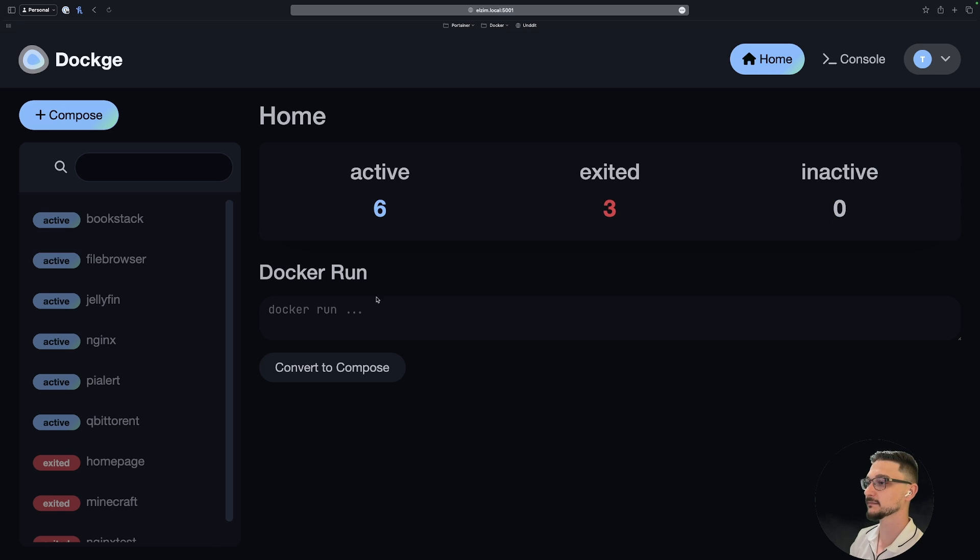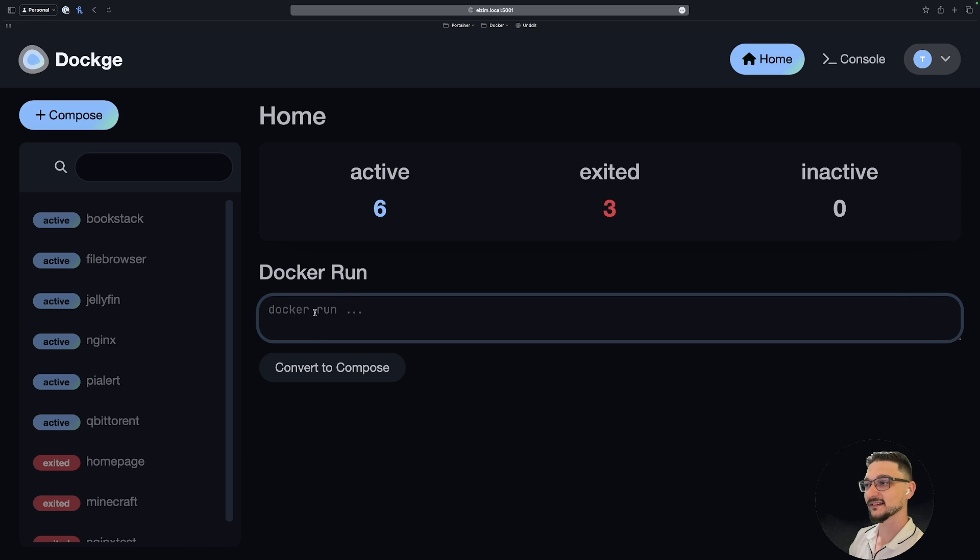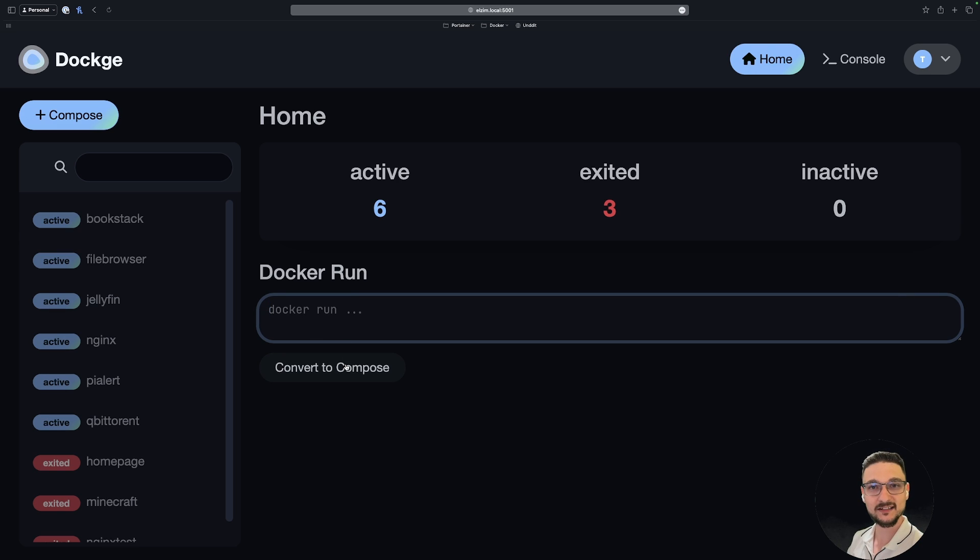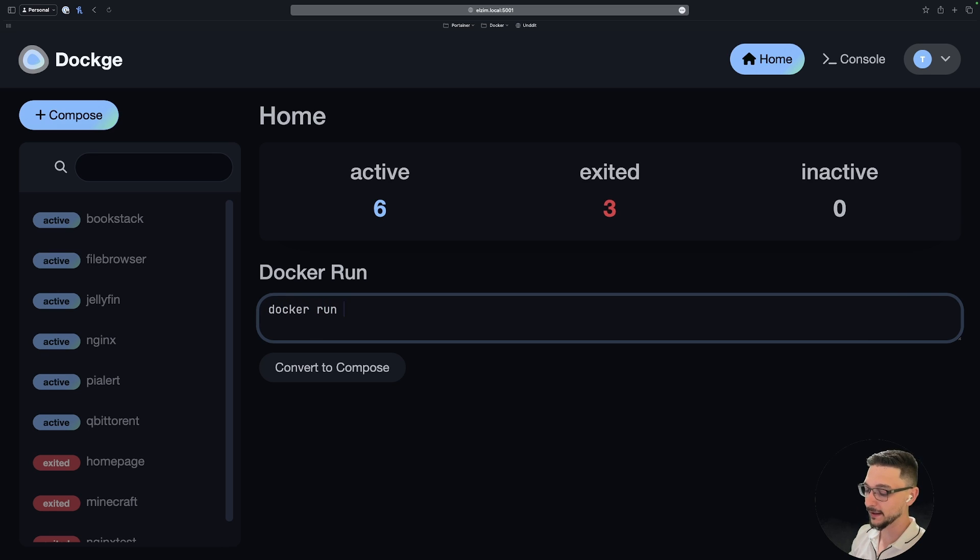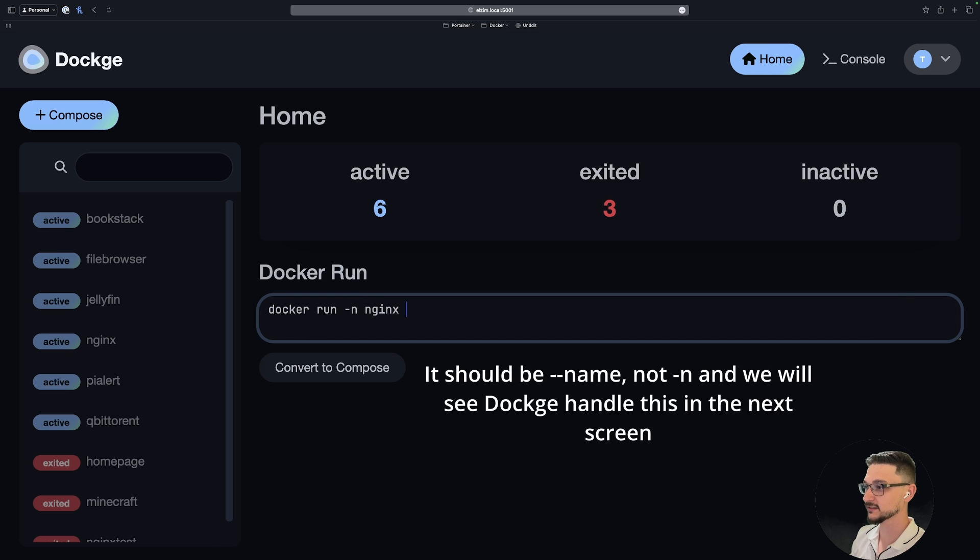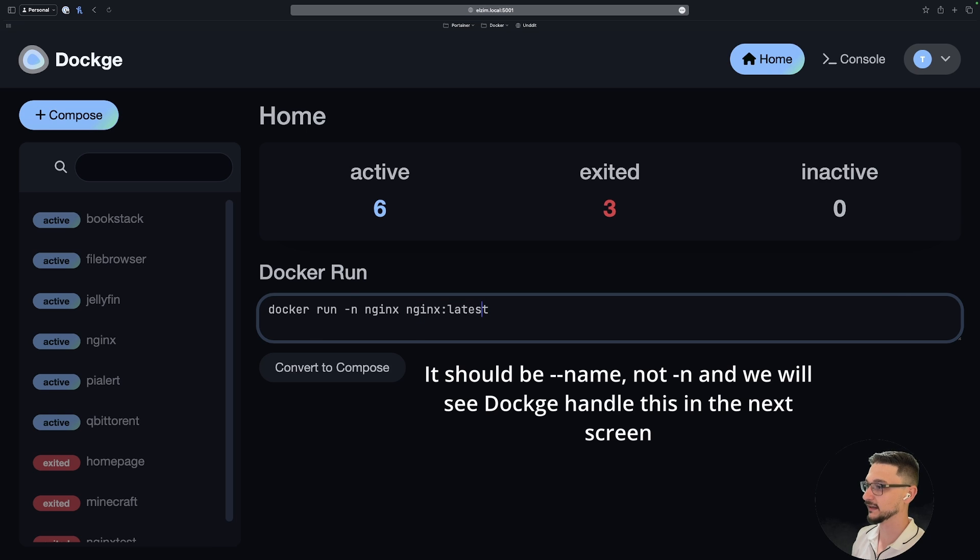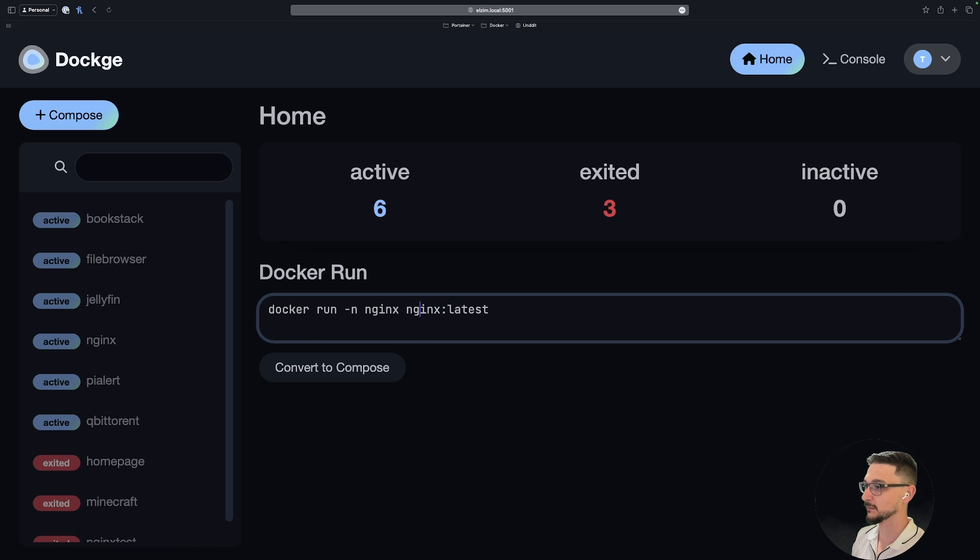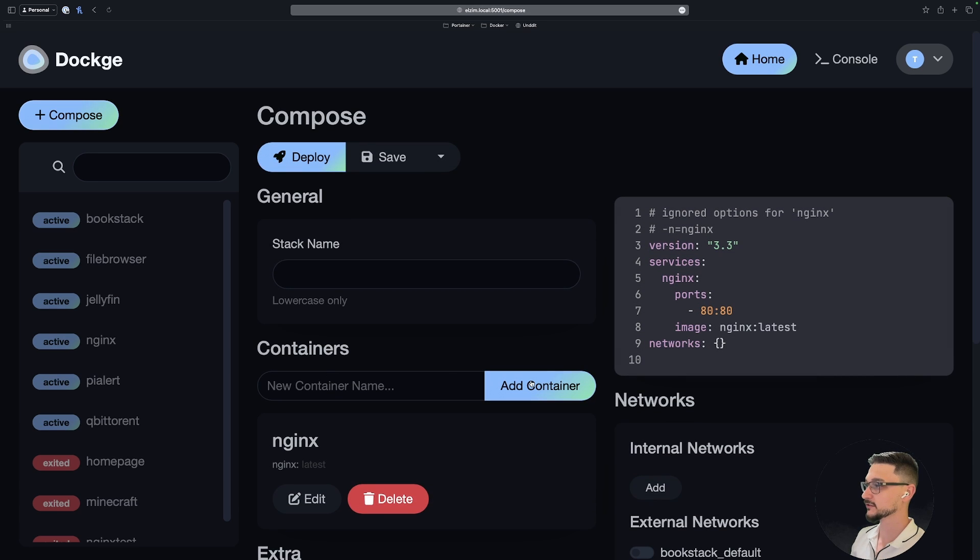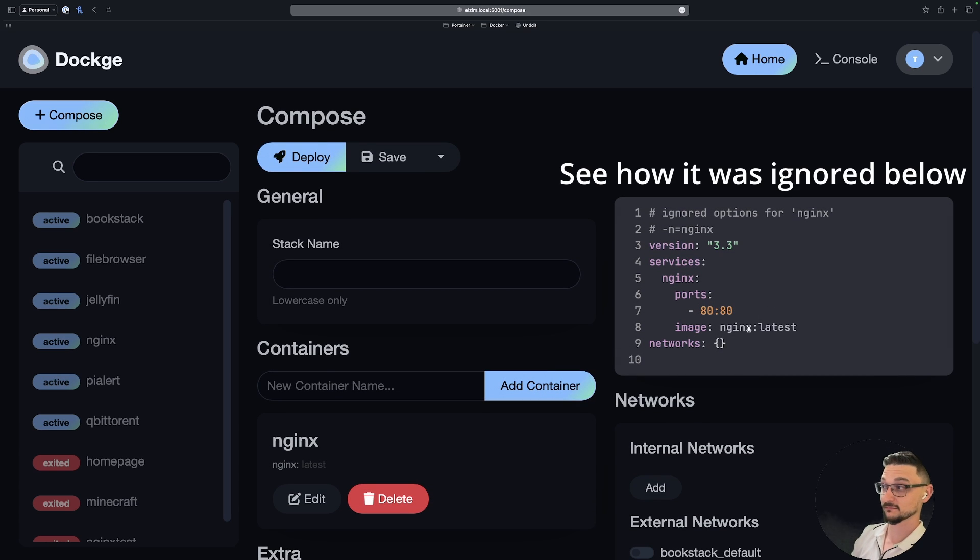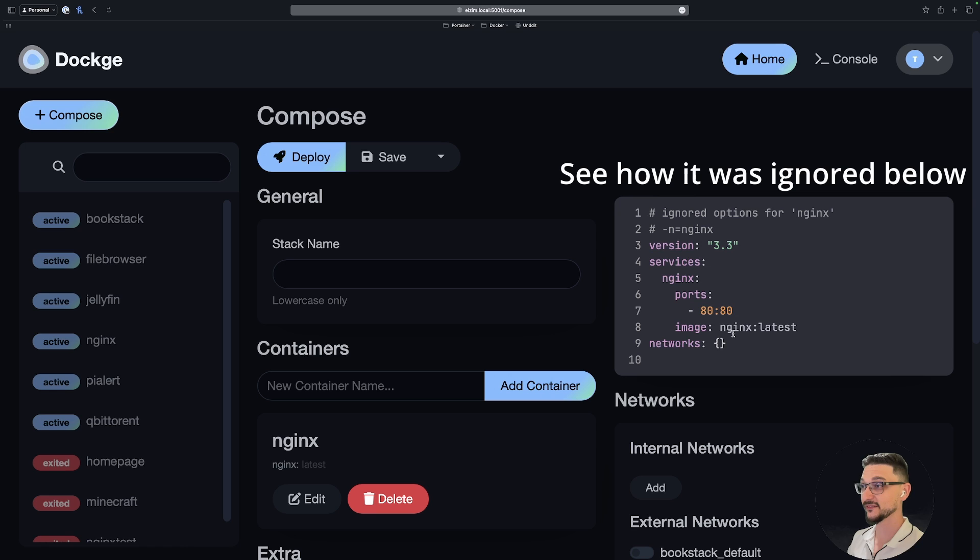We can actually put a Docker run command in here and it will actually convert it to Compose. That's interesting. So if I do a docker run --name and we'll call it nginx and this will just be nginx:latest, we'll also put a port on here, let's give this a go and have a look, and let's say 80:80, convert to Compose. Look at that! This will convert if you have a Docker run command and you want it to be Compose, this will do it for you. That's pretty cool, eh?